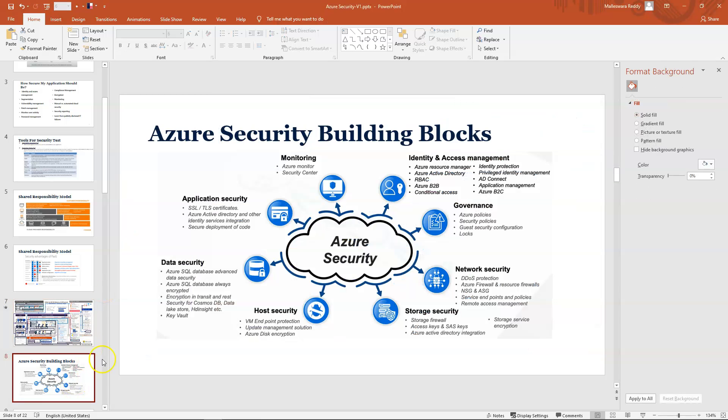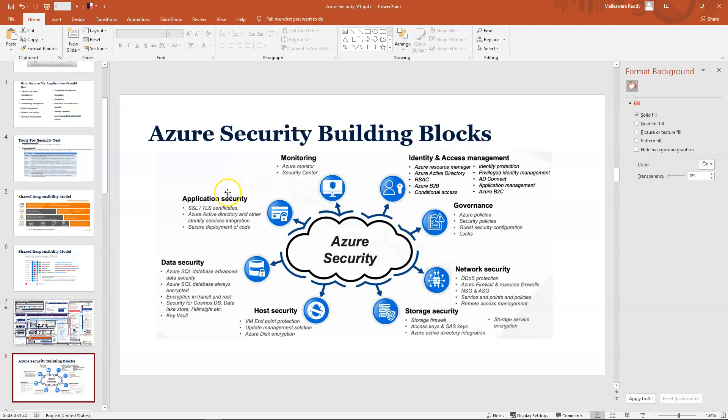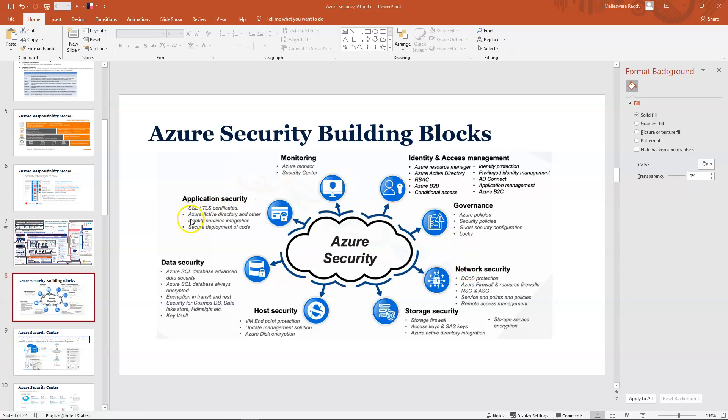The next slide also pretty much covers almost the same, but in a different way. You can use these two slides while designing your security. You'll understand what features are under identity and access management, what are under monitoring application security like SSL, TLS, Active Directory, maybe WAFs. All those things are covered under one slide.